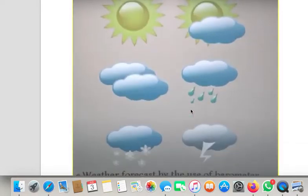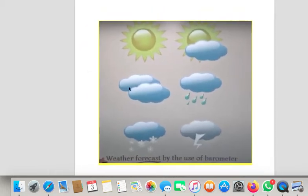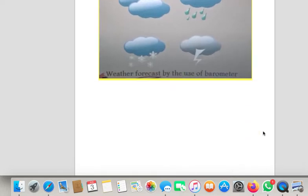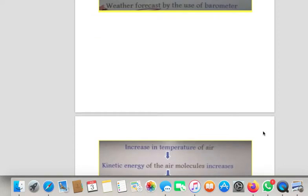I explained to you the barometric height. Now this is today's topic: weather forecast — how to determine using the barometer whether it will rain, or it will be a thunderstorm, or a sunny day, dry day, or humid one. All this can be done using weather forecasting which is done by a barometer.